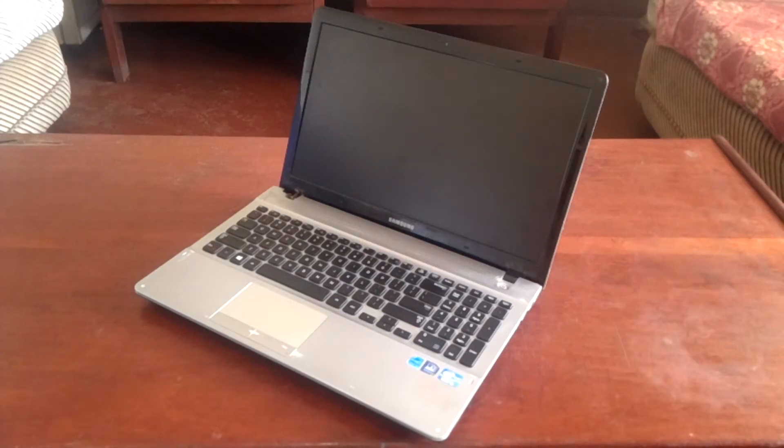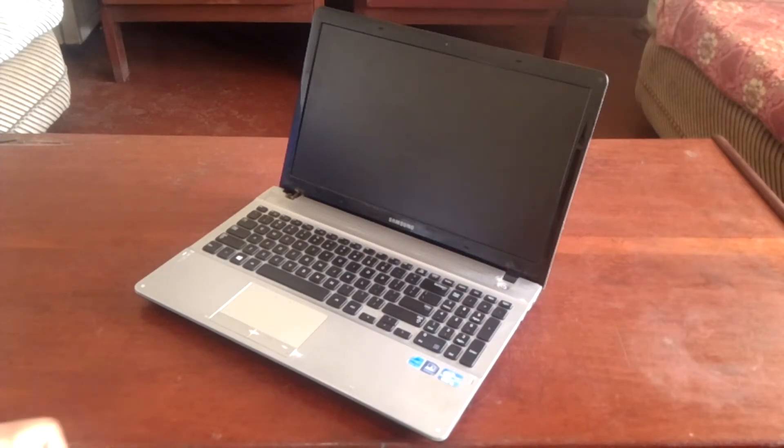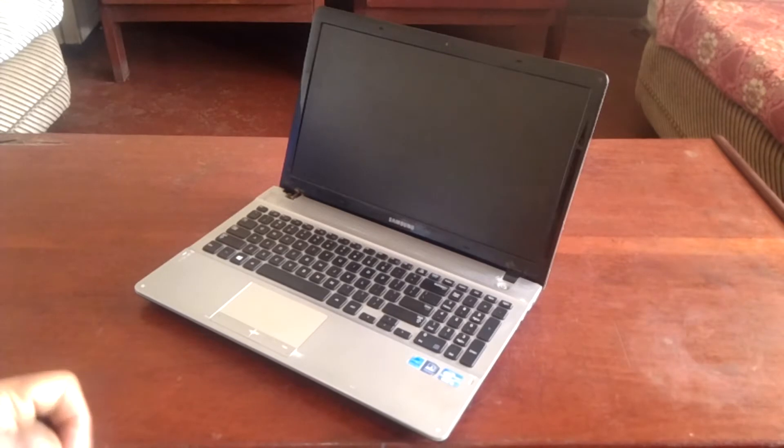Hello YouTube, this is Johnny. In this video, I'm going to quickly show you how to bypass the BIOS password on your Samsung laptop.